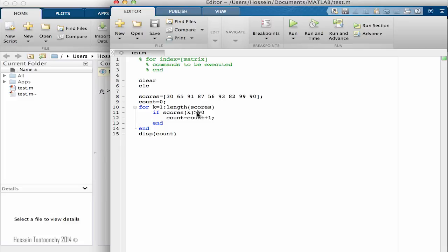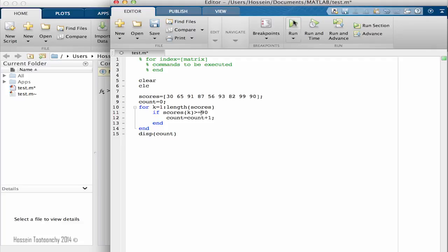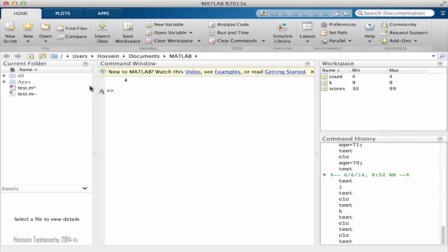So let's go here and change this to equal sign. If I do that, this time the result is going to be four.